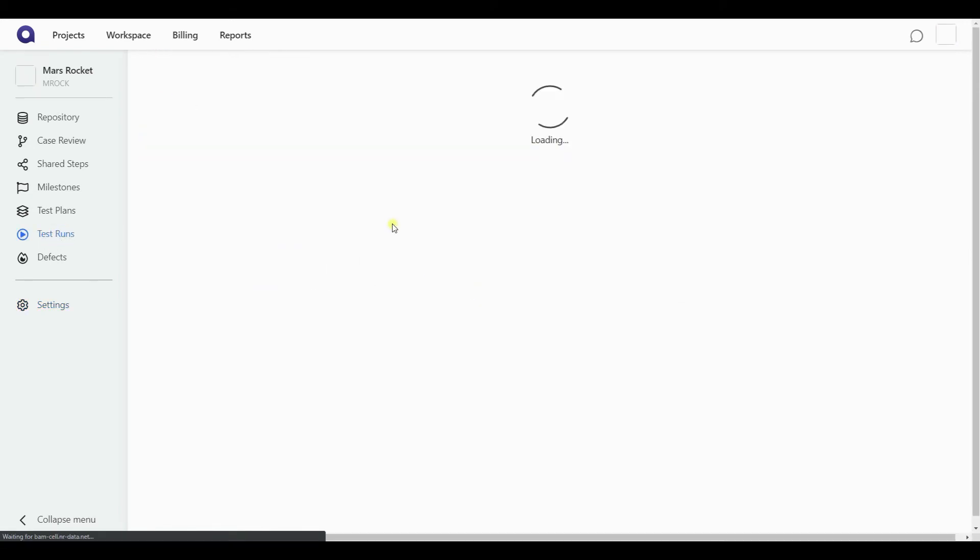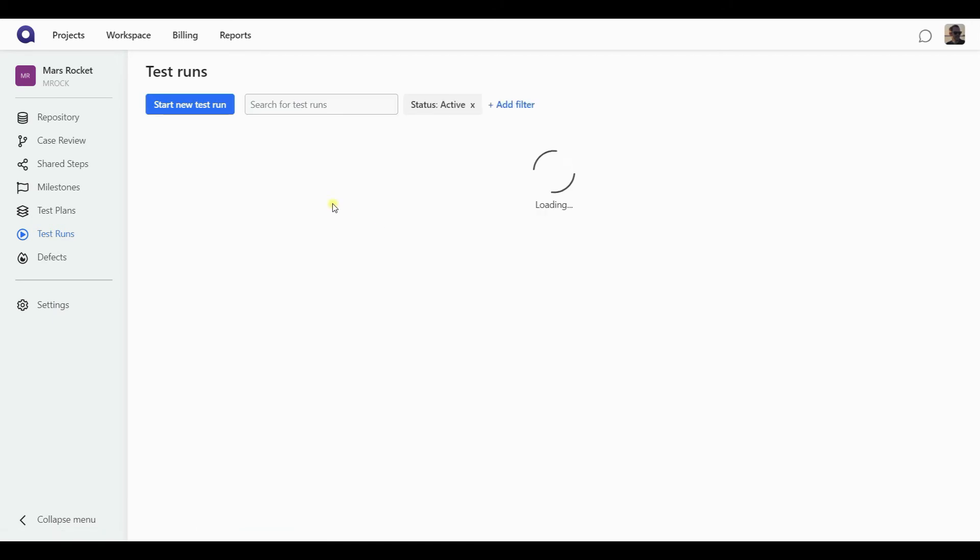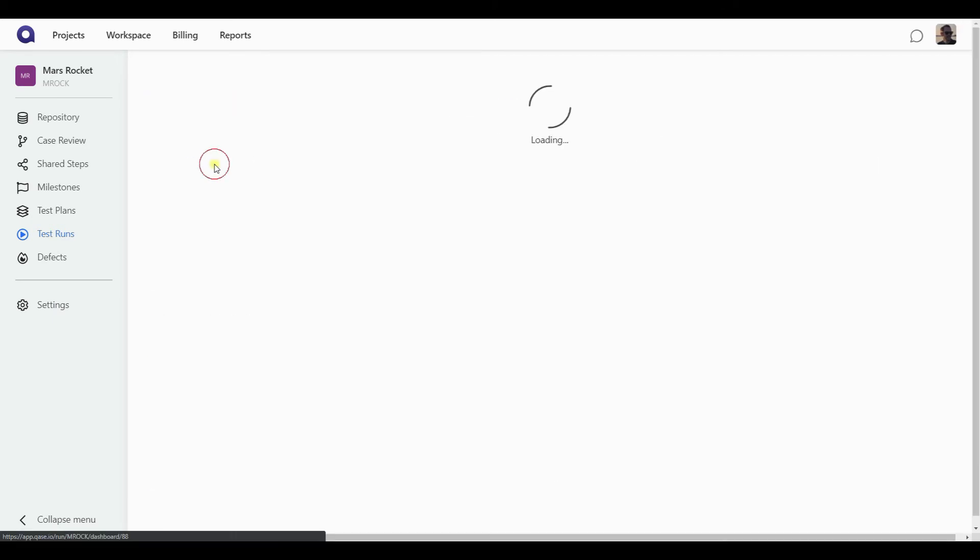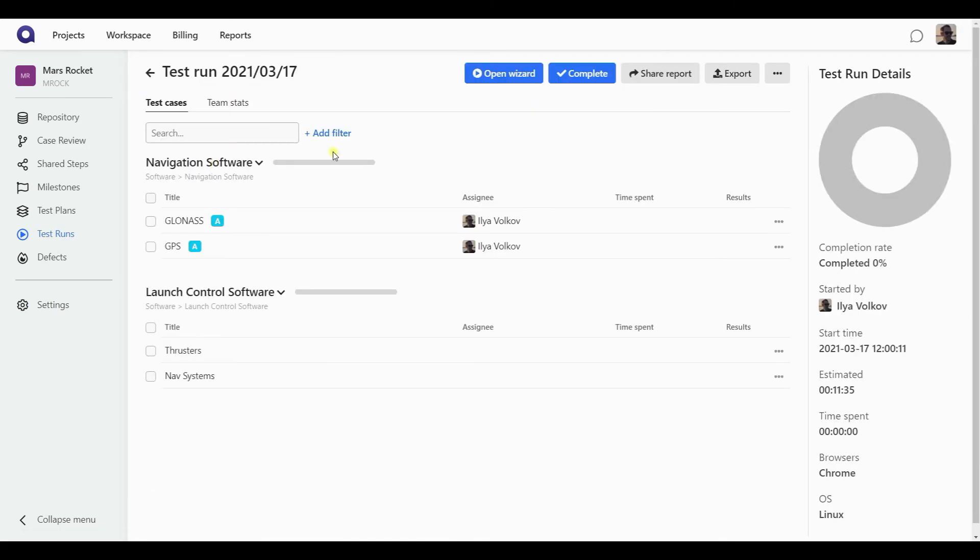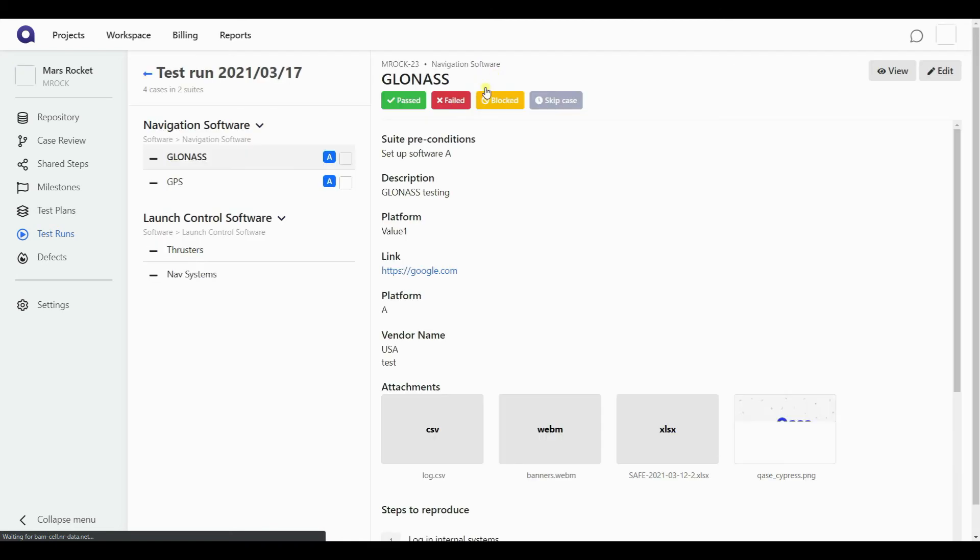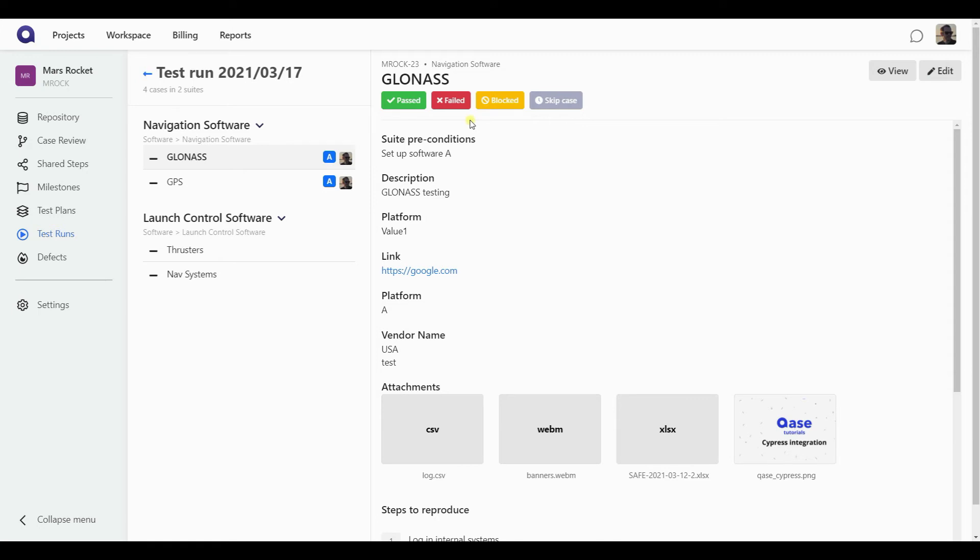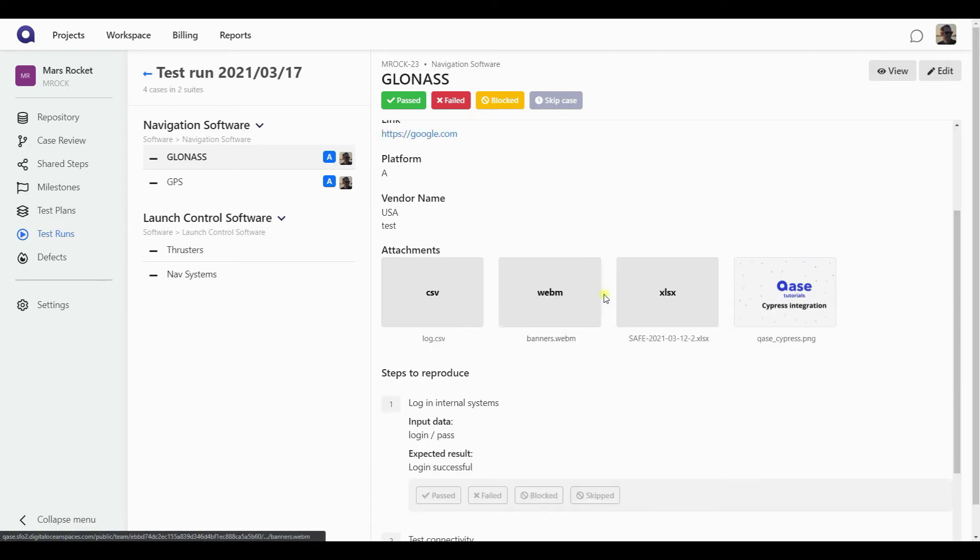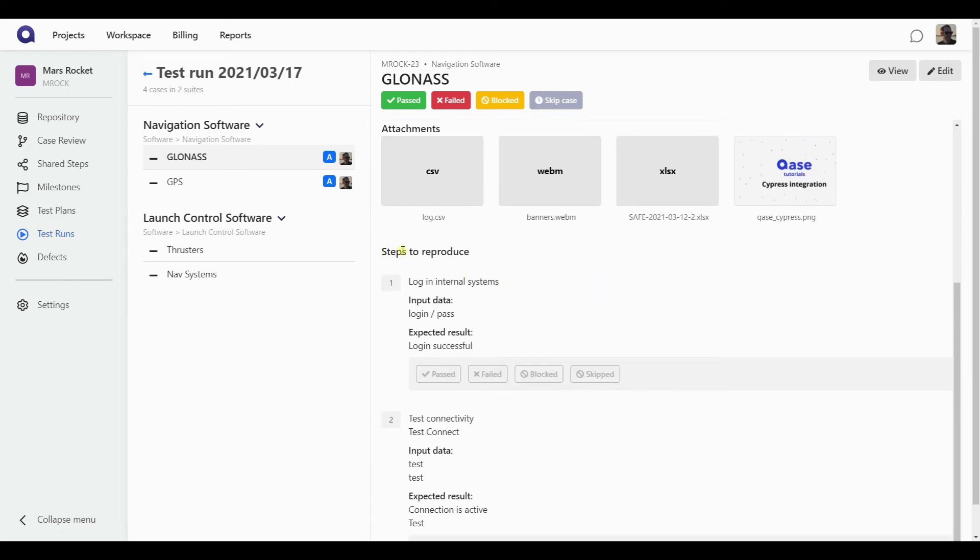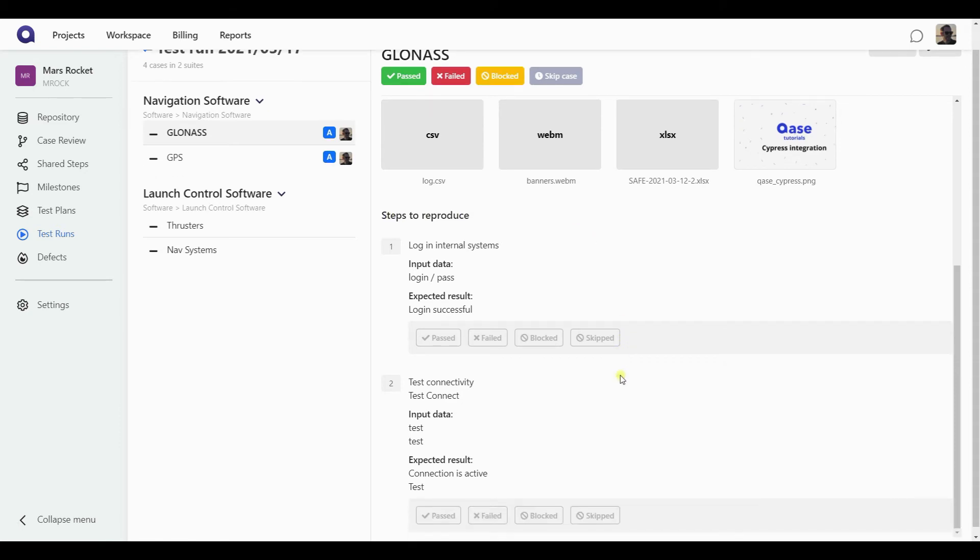To start working on a test case, you can just hit its name or just hit open wizard button on the top. And it will take you to the wizard, which is a step-by-step guide for an engineer to go through the test cases. As you can see below the title of the test case, I have the results for the case itself. But if I scroll further and get to the steps to reproduce section, I'm going to see that every step itself can have its own result.